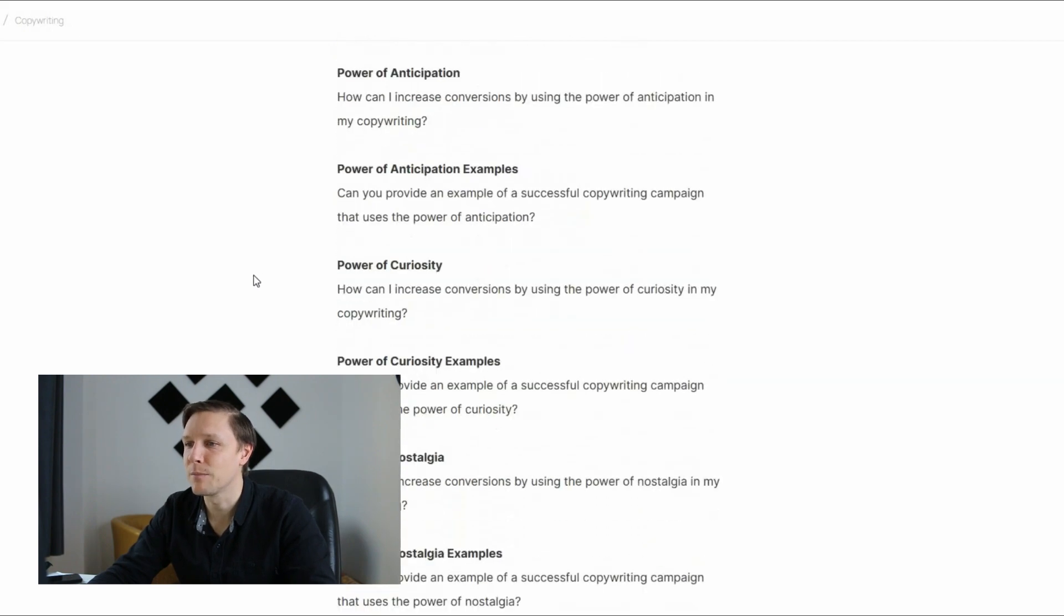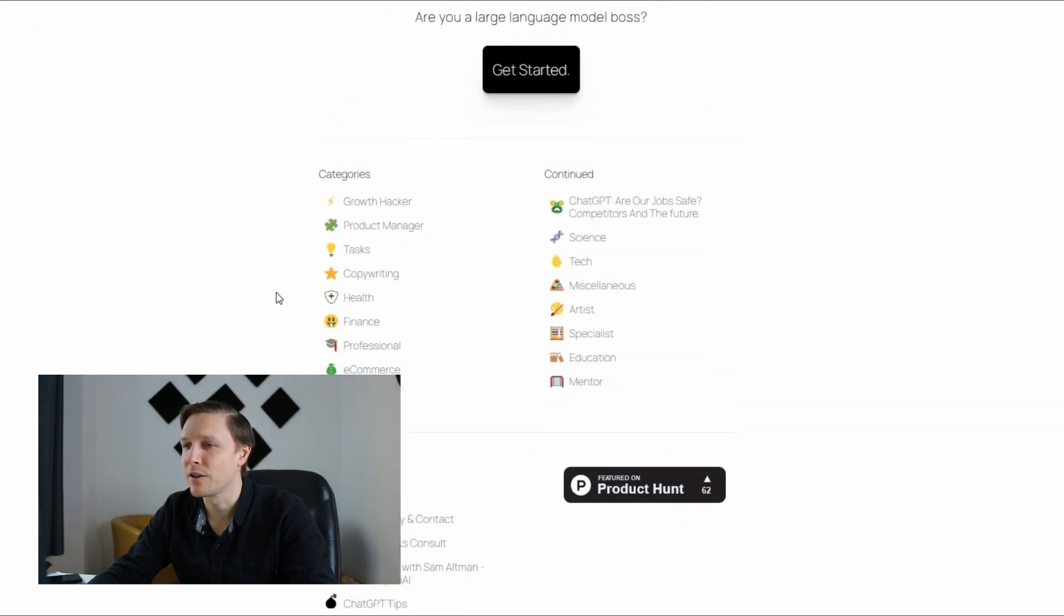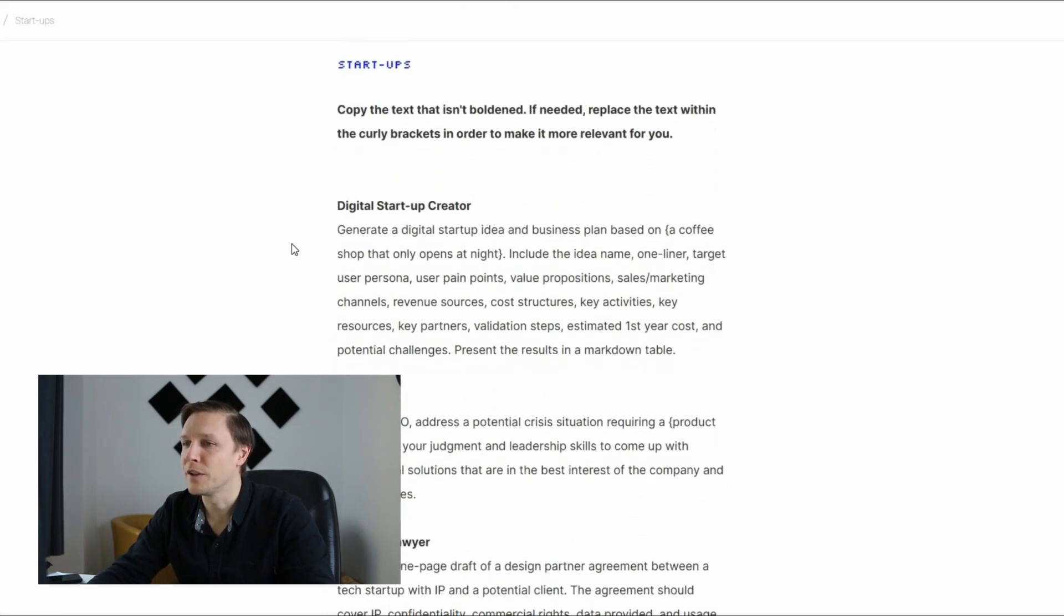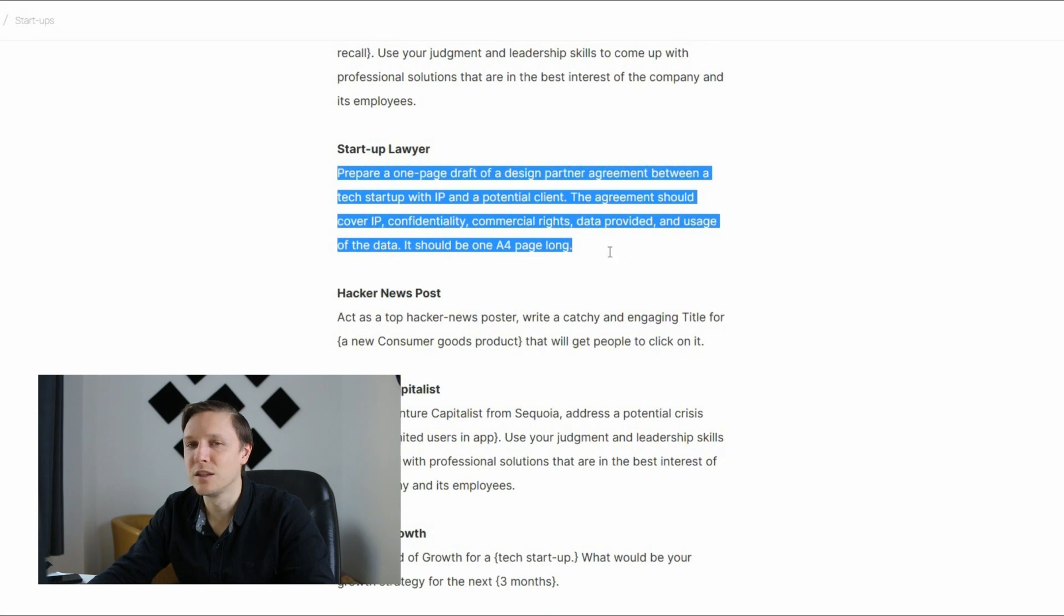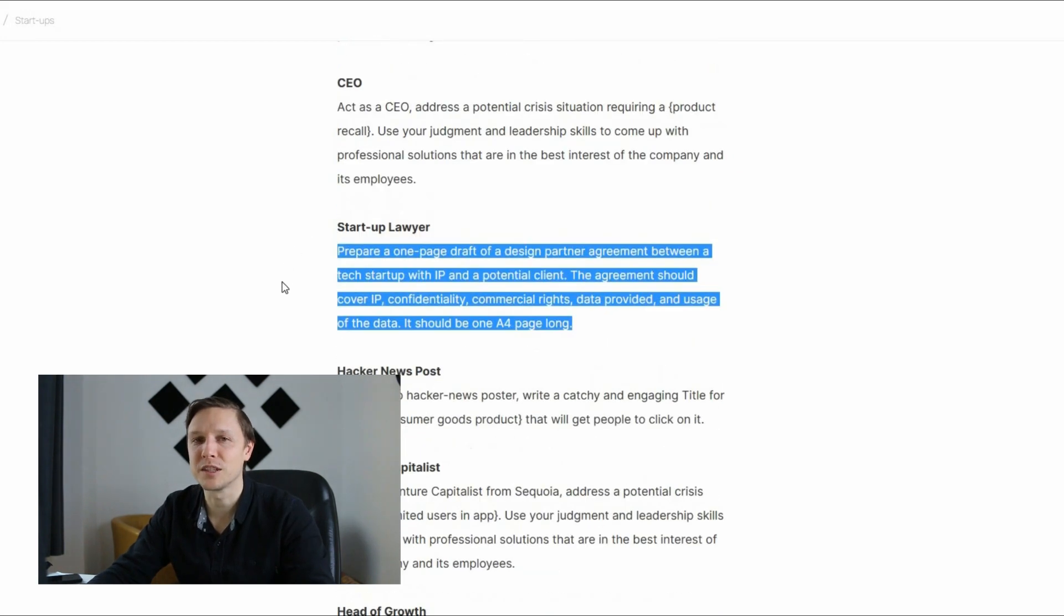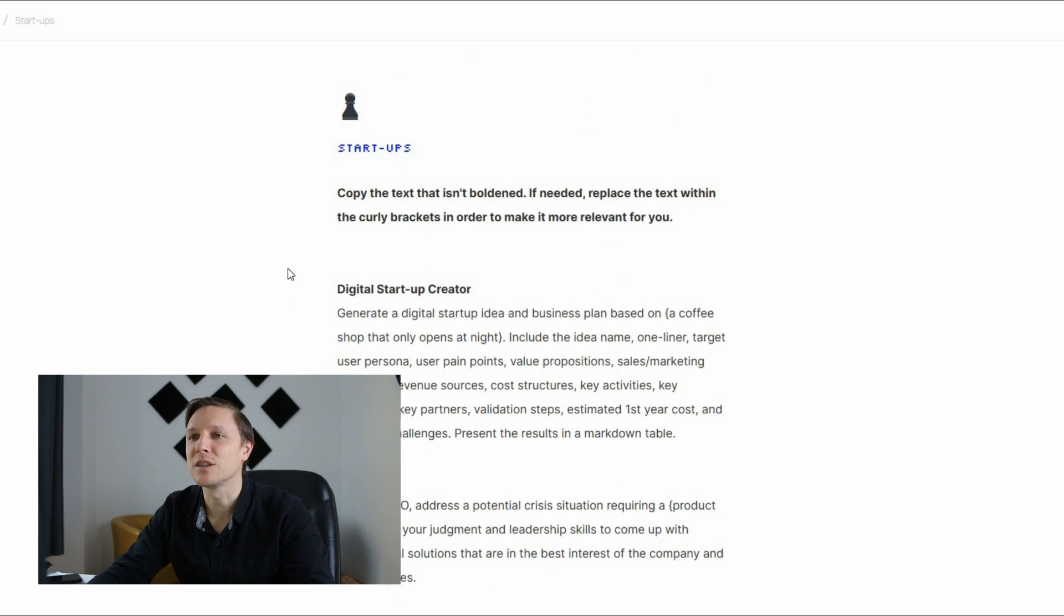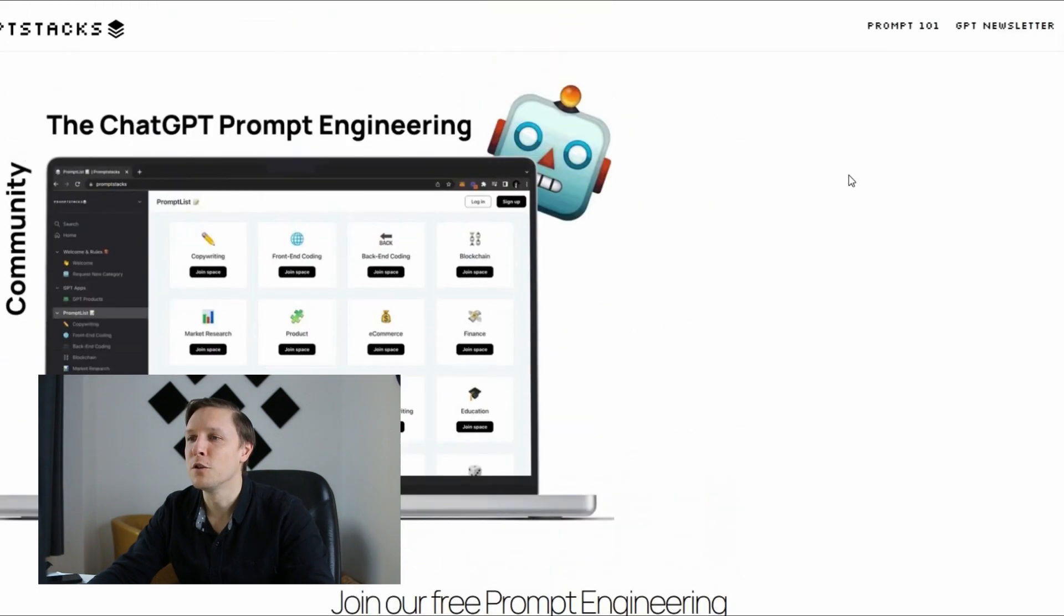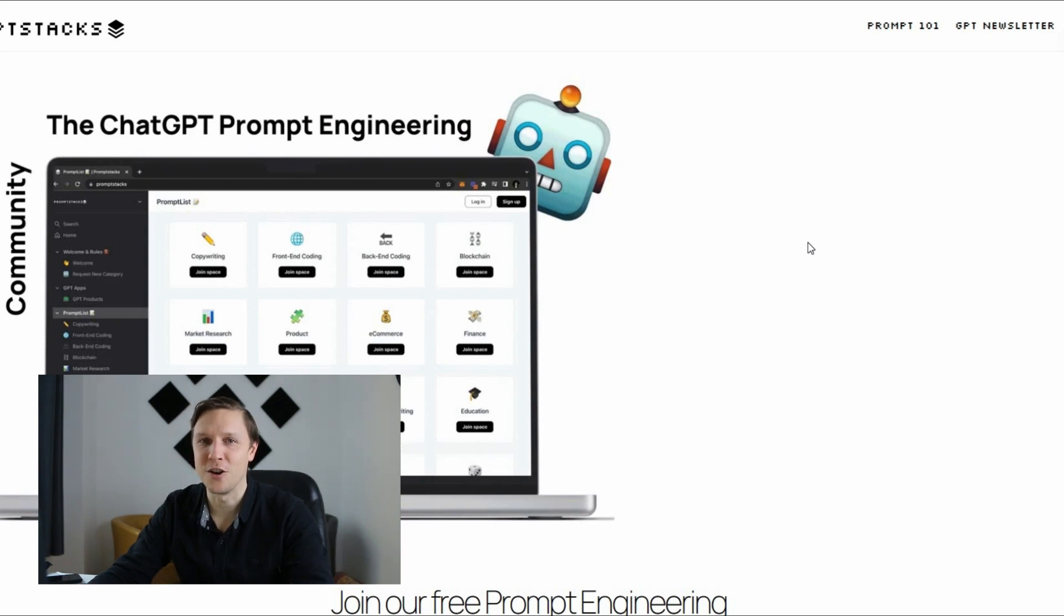And there are tons of examples here or let's take another category. For example startups and you have here all those prompts you can use for free and it's gonna help you with the results with ChatGPT. So that's a nice resource to get the best prompts for ChatGPT. It's promptstacks.com.